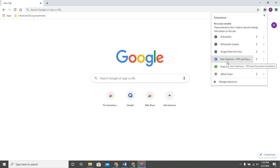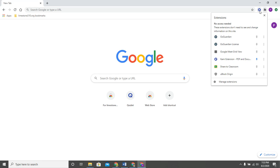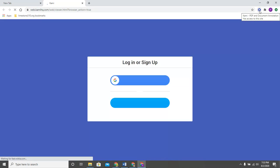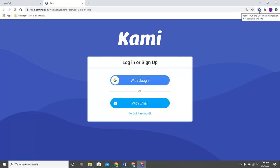So let's look at this Kami extension for example. I'm going to go ahead and pin that. So now you'll notice that it appears next to the puzzle piece. If you want to use Kami now there's a quick way to access that extension.